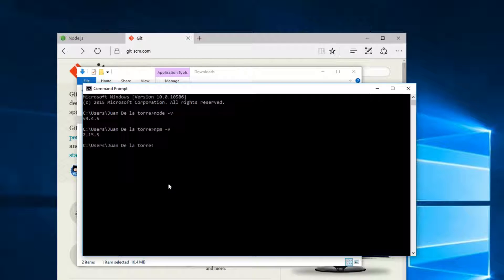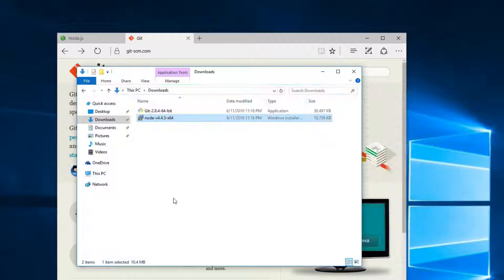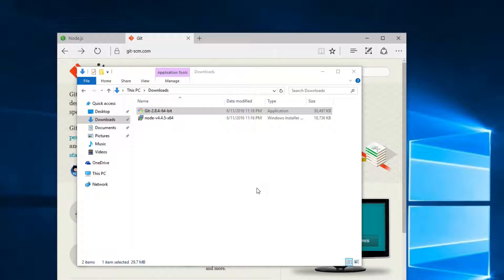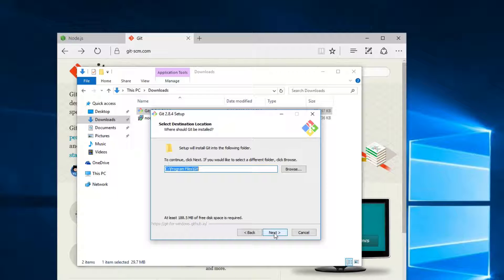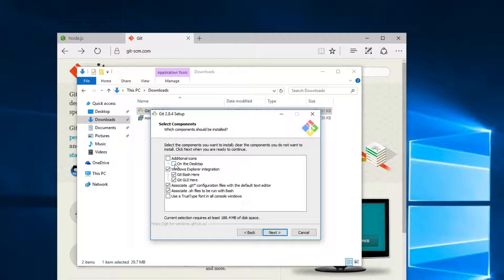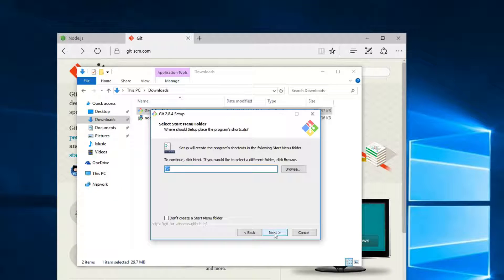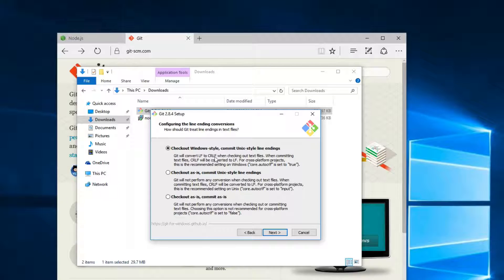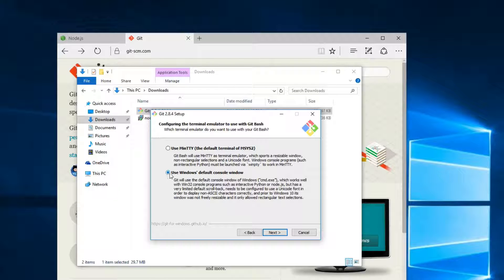npm will be helpful so we can install other packages. I'm going to close this and open the Git installer. I'll click Run, then Yes, Next, Next, and I'm going to add an icon on the desktop. Click Next, Next, and here I'm going to use the last option. Here I'll select the first one, then Next, and select the second one.